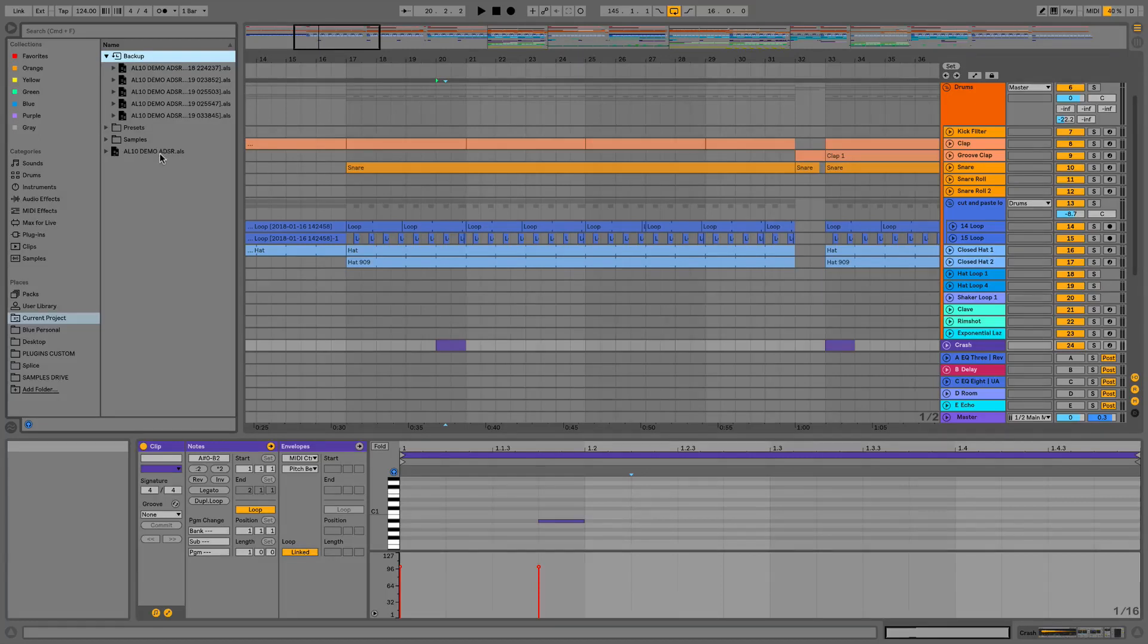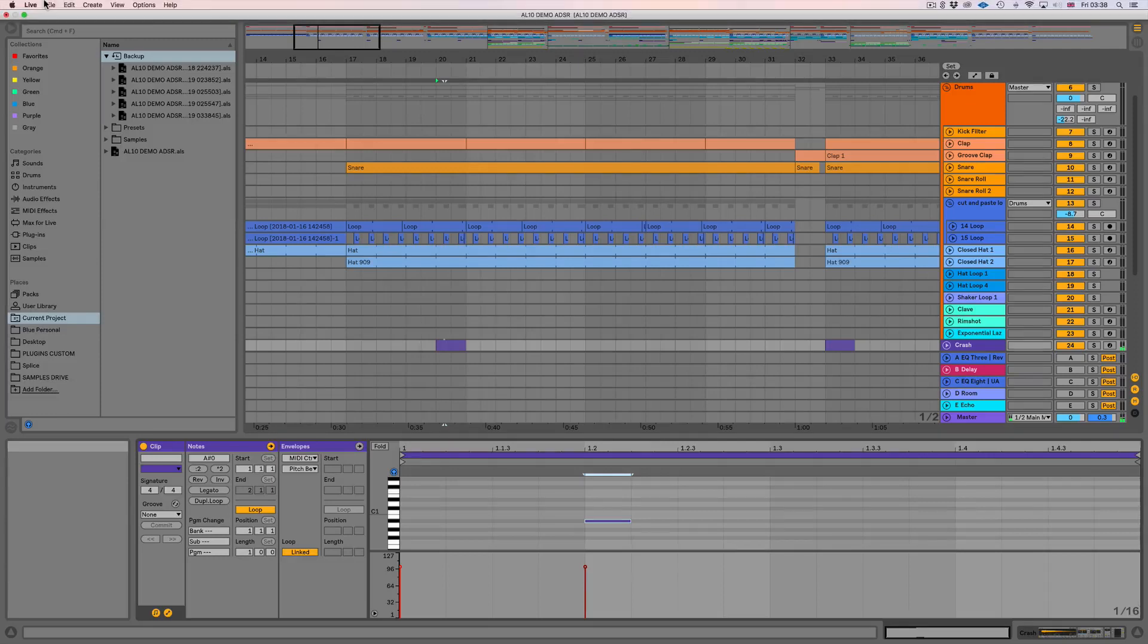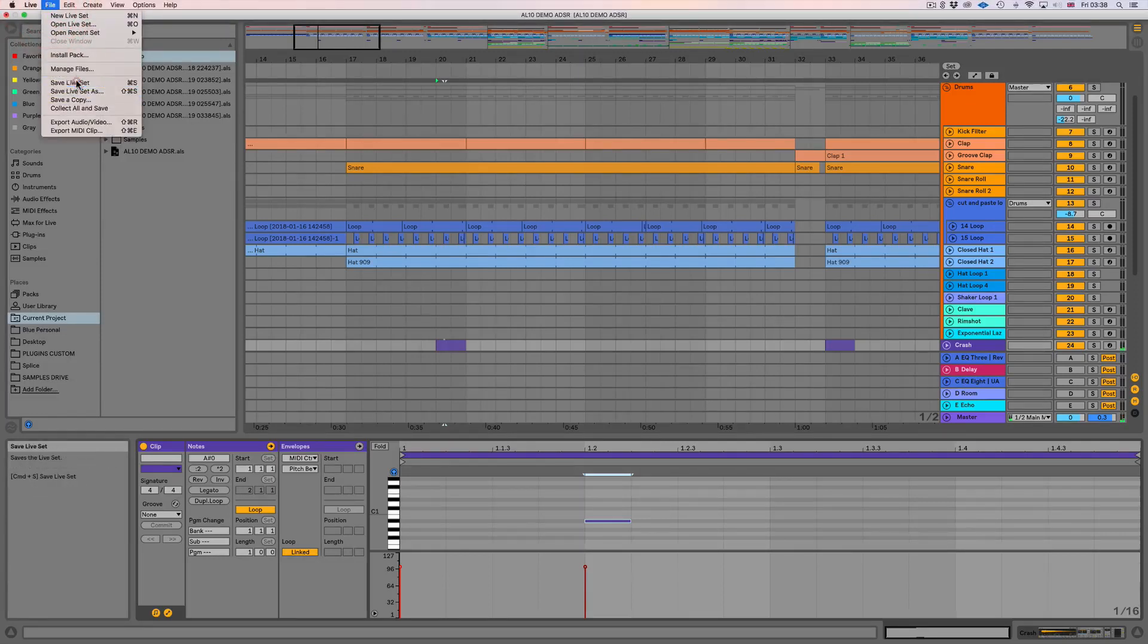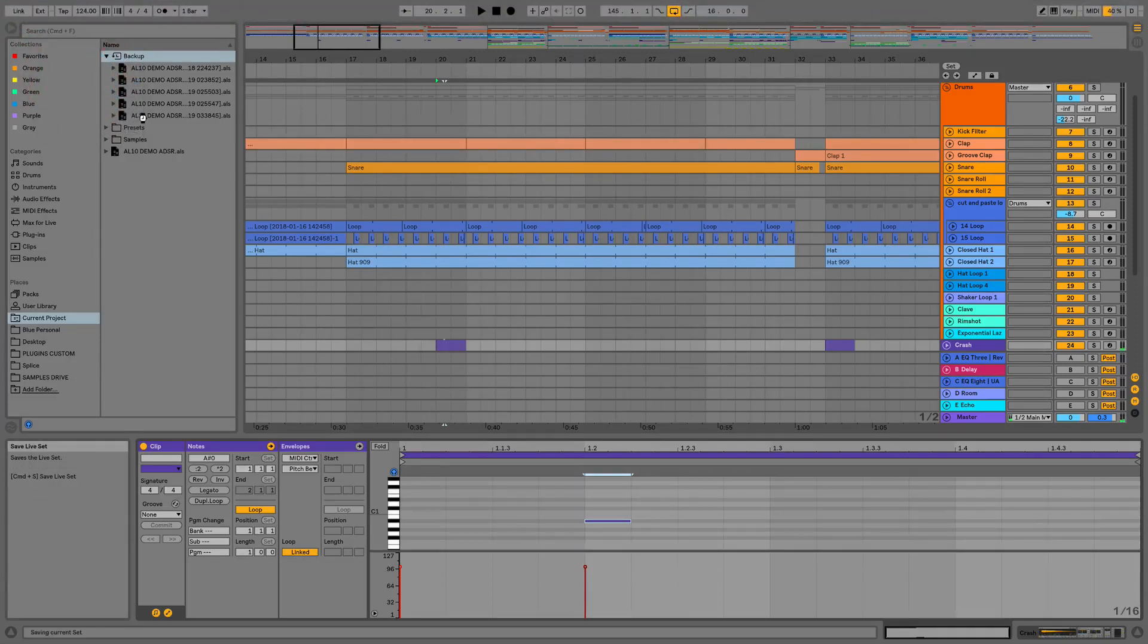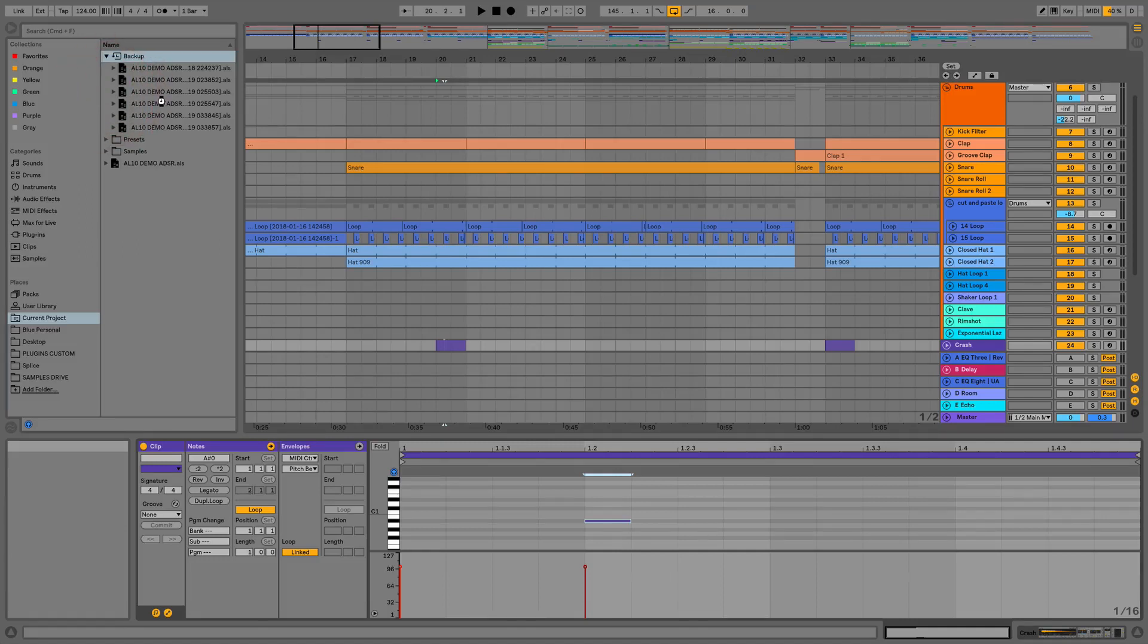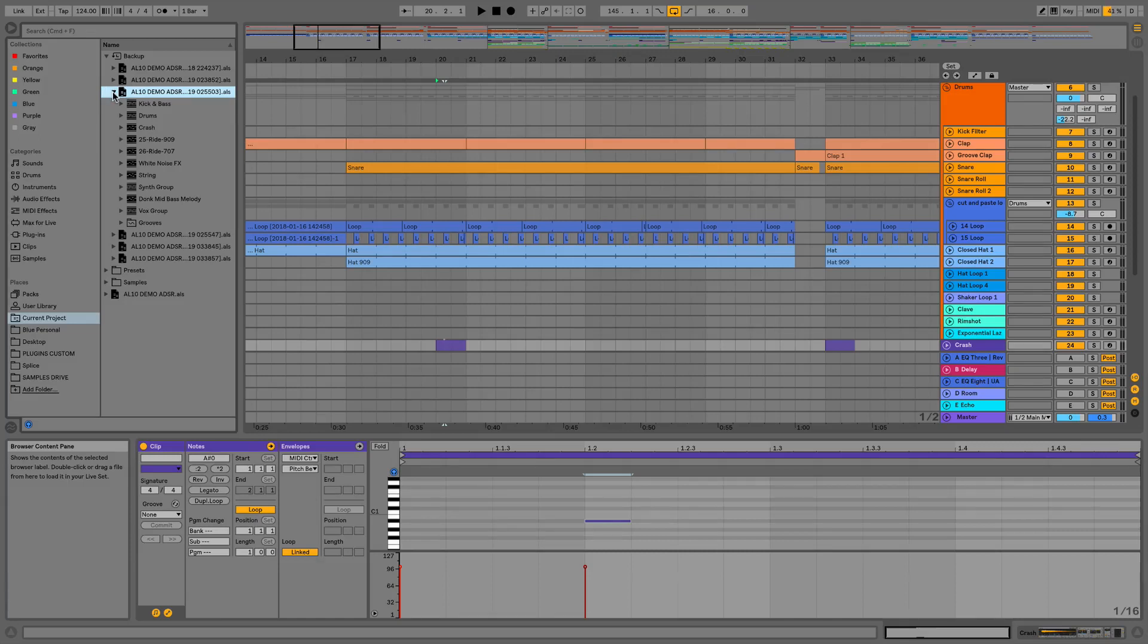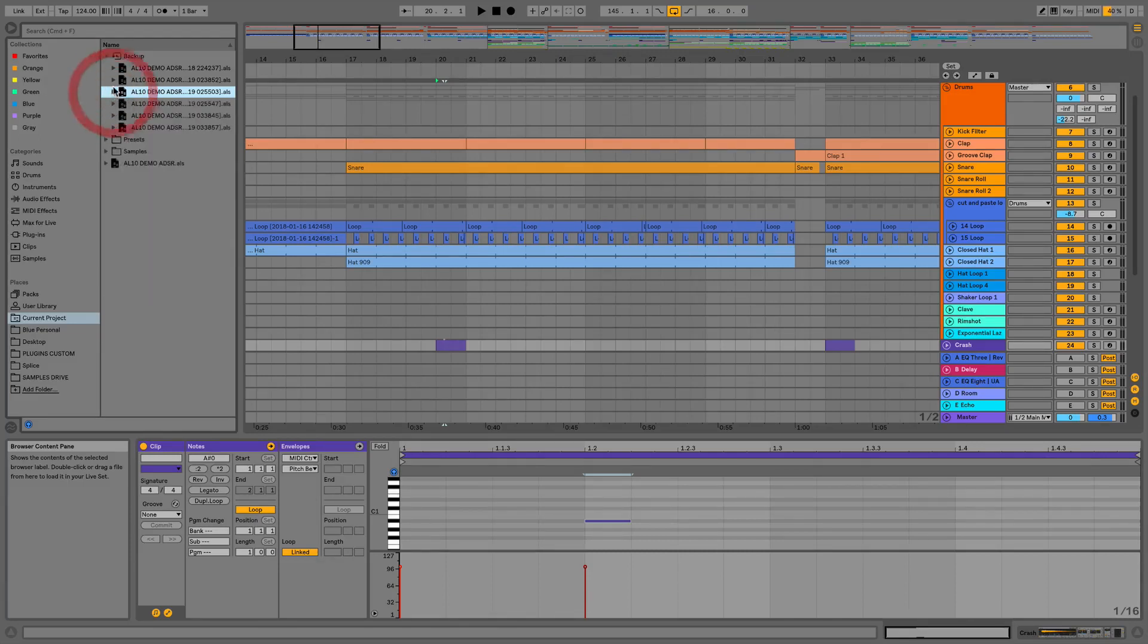And if we move this and we do that again and we save we've got another one generated and we can do this for a maximum of 10 backups are going to be generated and if we open these you can see that it's just like our live set and we can go back through and find parts that we might need to get back from our backups. And once we've got 10 it then just keeps going round in a cycle.